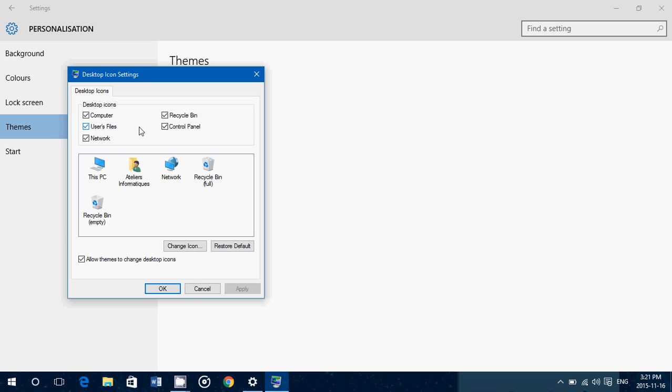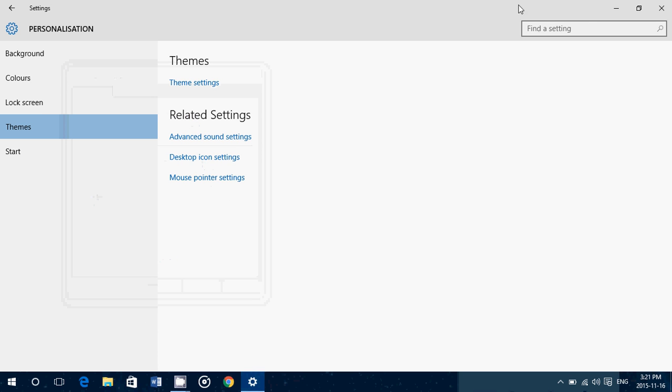One thing you might want to know, because it does happen sometimes: if you ever erase the recycle bin, this is also where you put the check mark back to get it on your desktop again. And it's as easy as that to have all the icons you want.